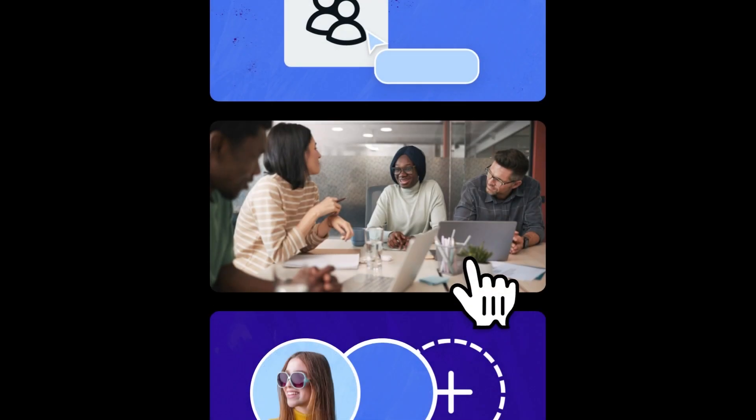Next up, we'll look at how to invite people to your team and adjust team settings to create a curated experience in Canva for Teams.